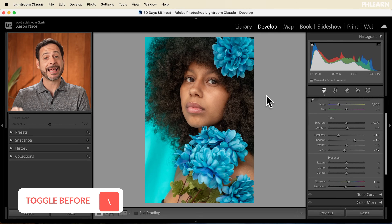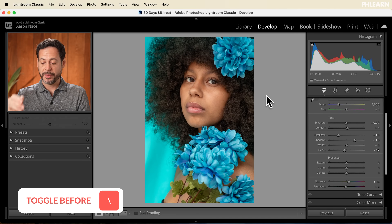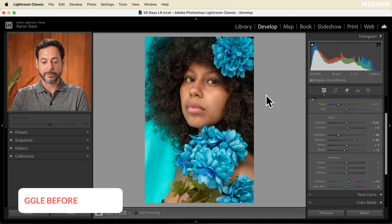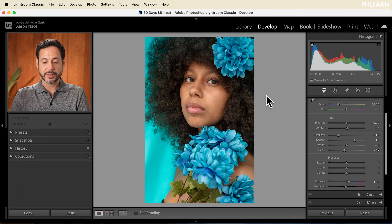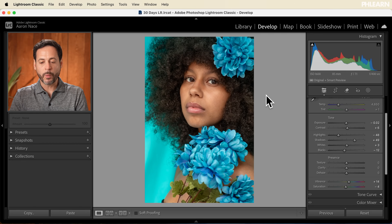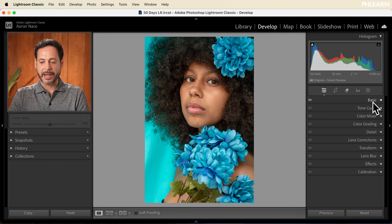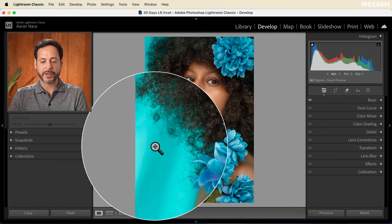I'm going to hit the slash key — that's above Return or Enter — to see the before and after. We'll be clicking on that quite a bit. Now, one thing that jumps out at me first is actually this background color.